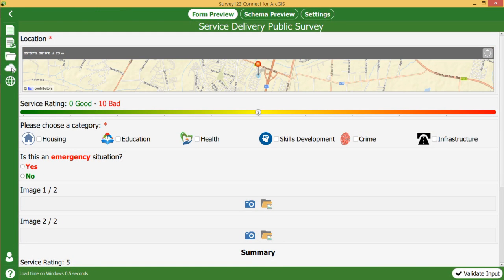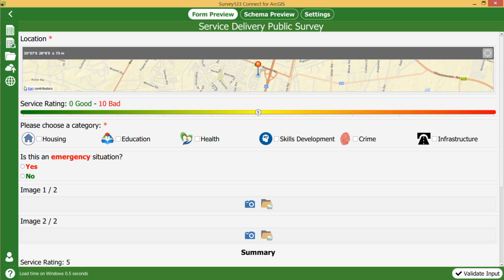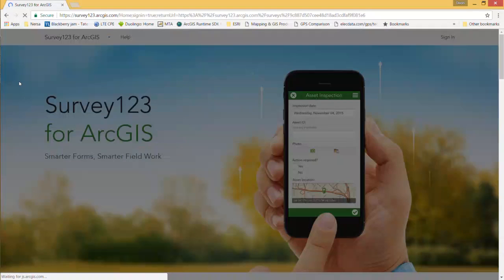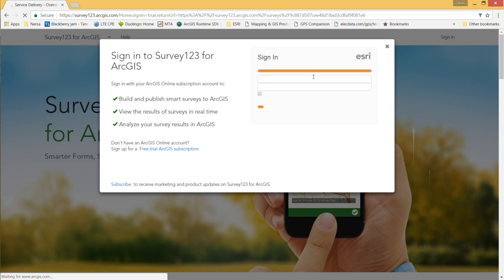There's the publish button to publish your service to ArcGIS Online or to Portal. If you've already published it, this little button will come available. I can click on that and say 'manage this server in ArcGIS Online.' I've already published it and there are already people who have contributed. It will take me to the website and ask me to log in.